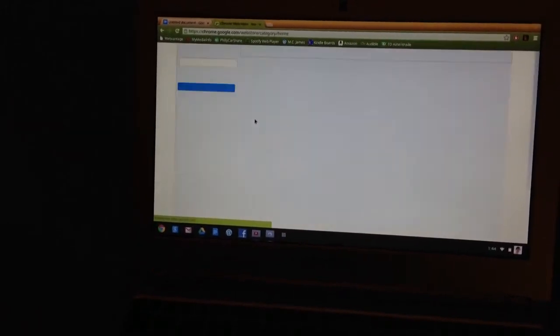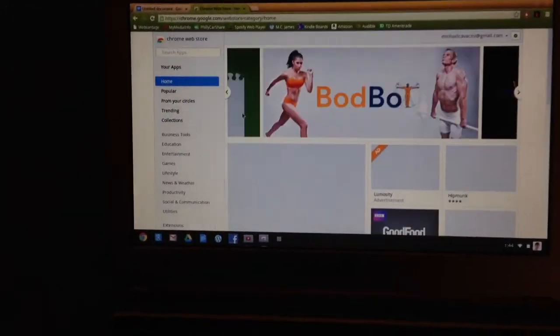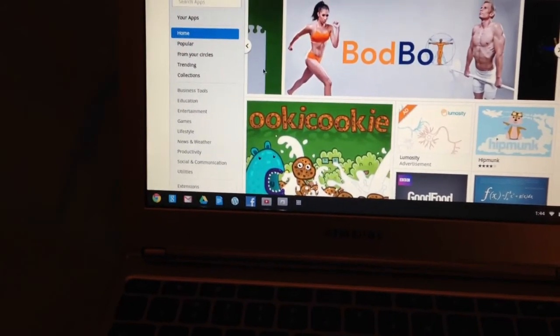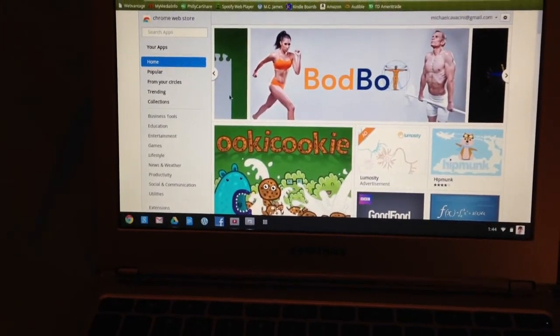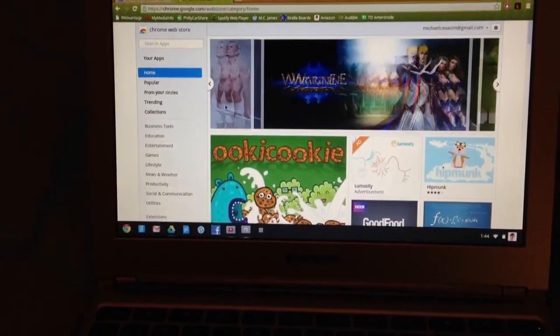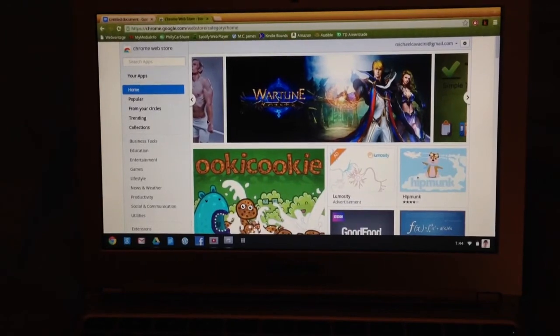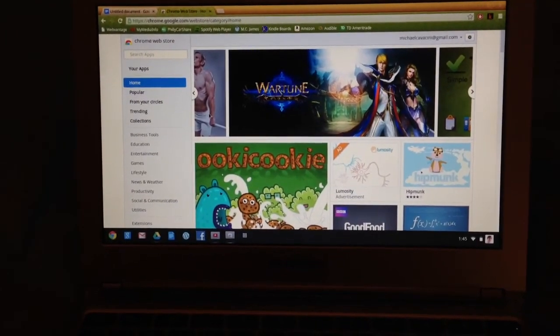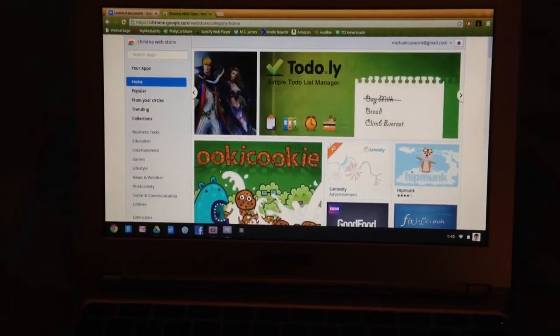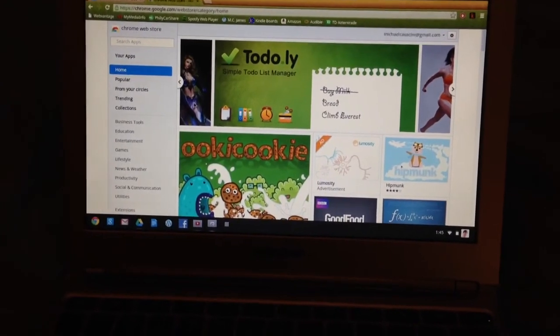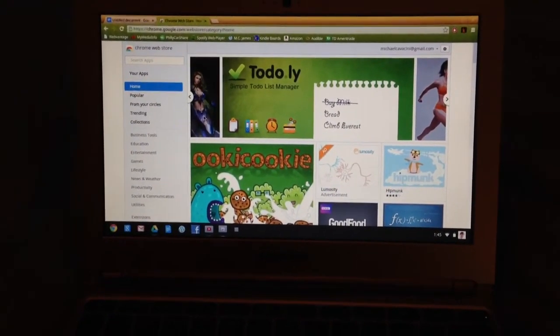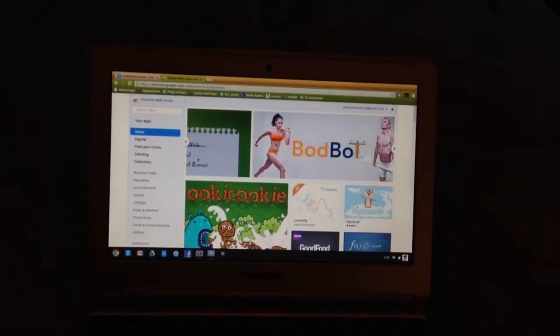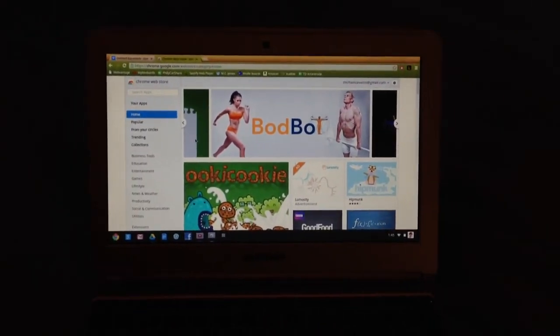If you want to view more apps, you can go to the Chrome Web Store, and they have a variety of things for you to choose from, including business apps, entertainment, games, lifestyle, etc. Now, I have played a couple games on here, Angry Birds and Cut the Rope. They do not work out too well. They lag quite a bit. So if you're looking to play games, this isn't the device for you.